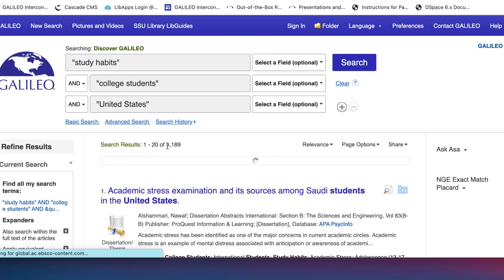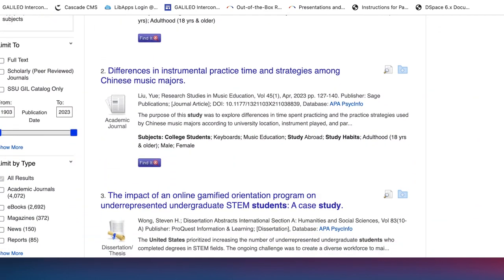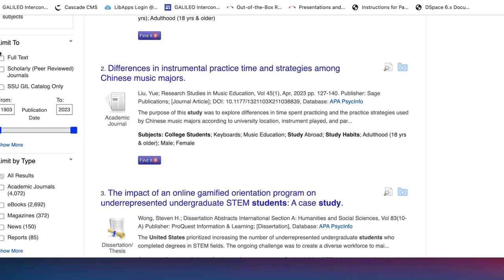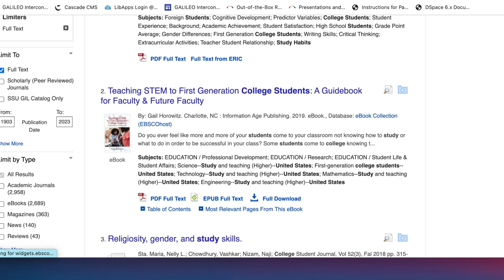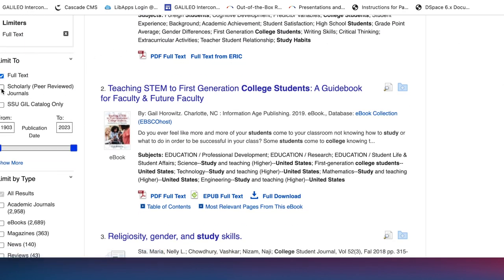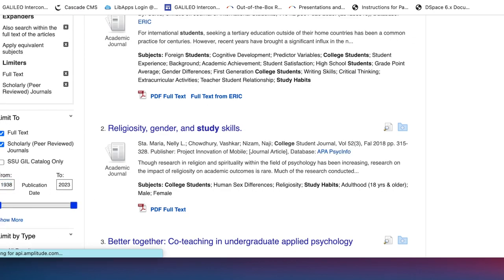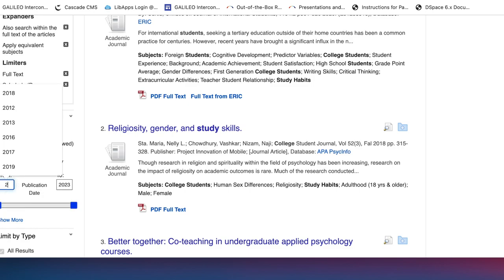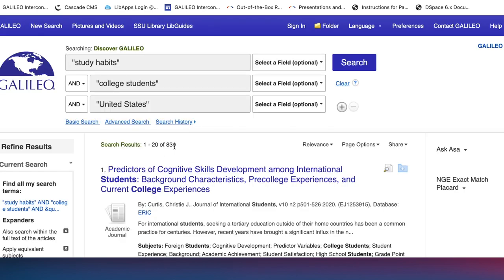Clicking Search brings back about 8,000 results, which is really different from before. We're still looking at all sorts of resource types and all dates. So I'm going to click Full Text so I can see articles I can access within Galileo, then select Scholarly Journals, and change the start date to 2018 to see research from the last five years. So instead of 8,000, we now have 800 results.